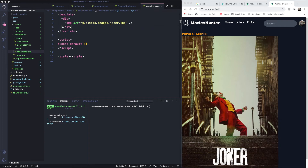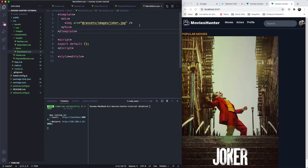Hello everyone, hope you are doing very well. Let's go ahead and continue our journey to build the Movies Hunter app. In this last lesson we have left, let's make it more pretty and make it responsive as well.